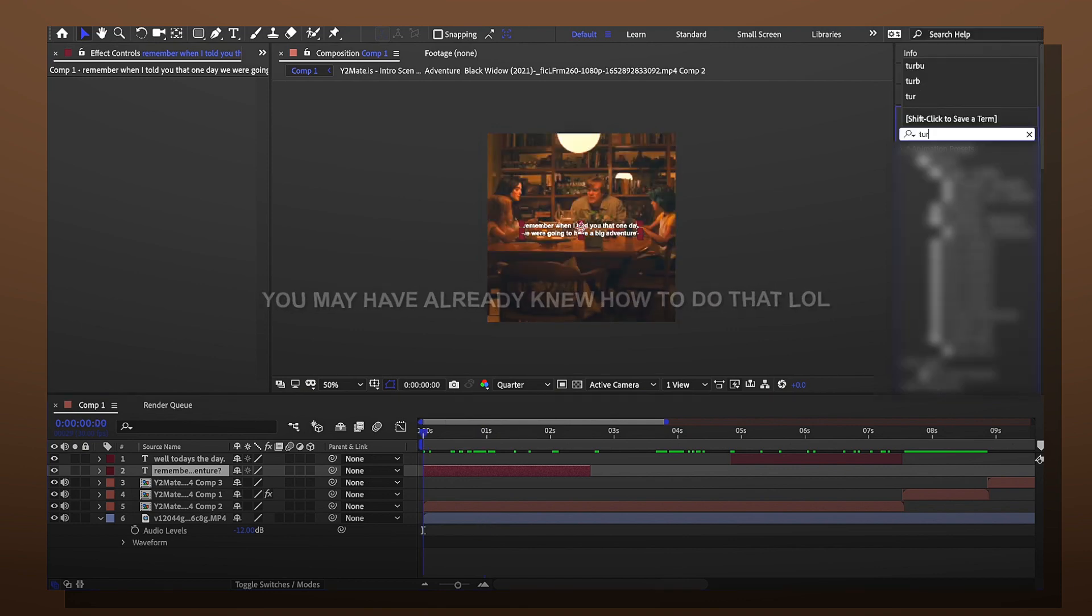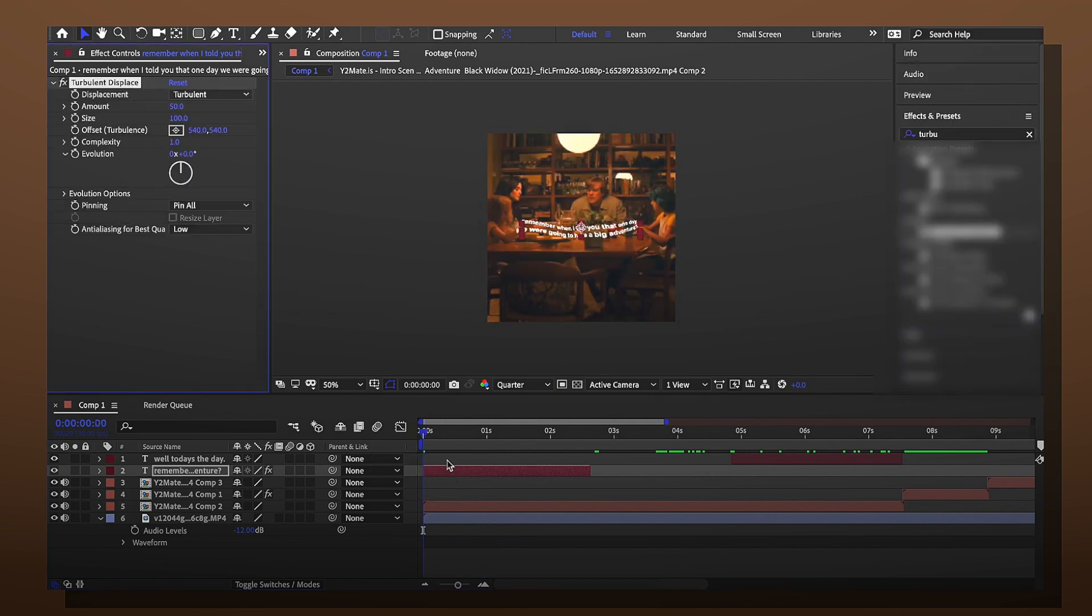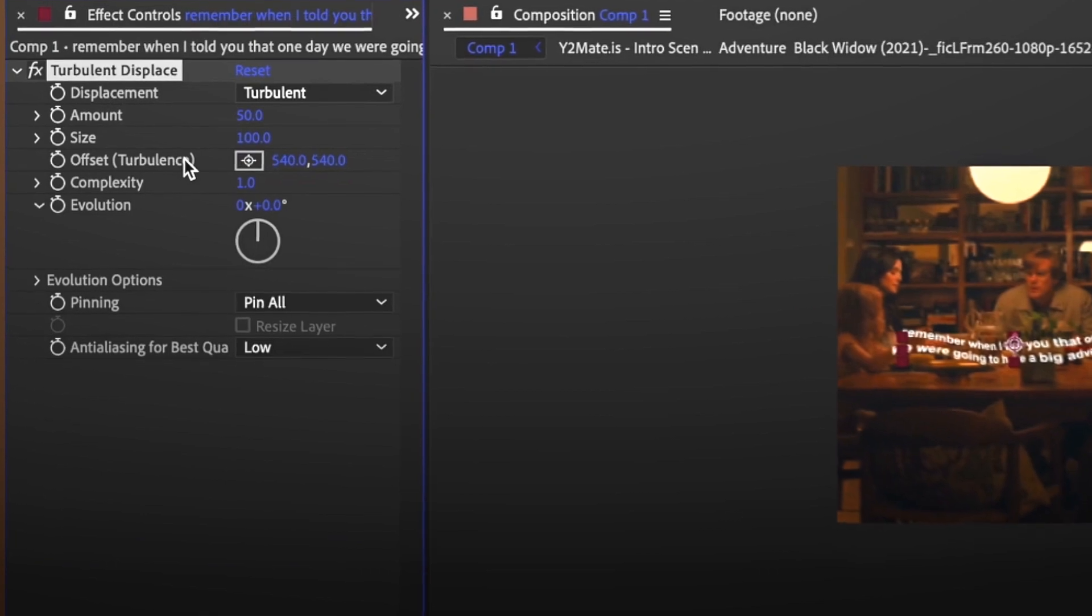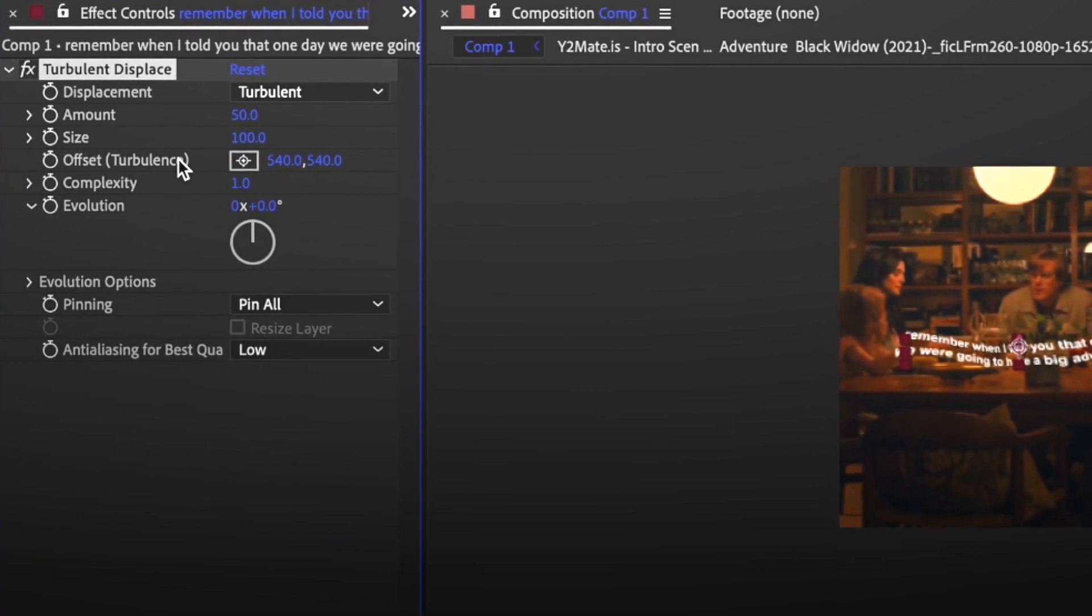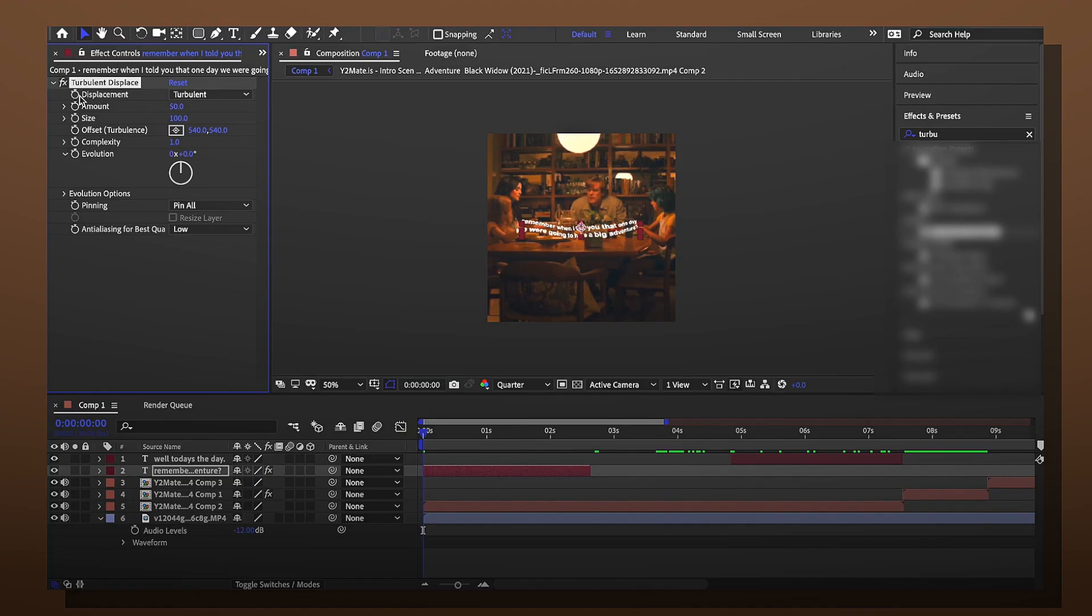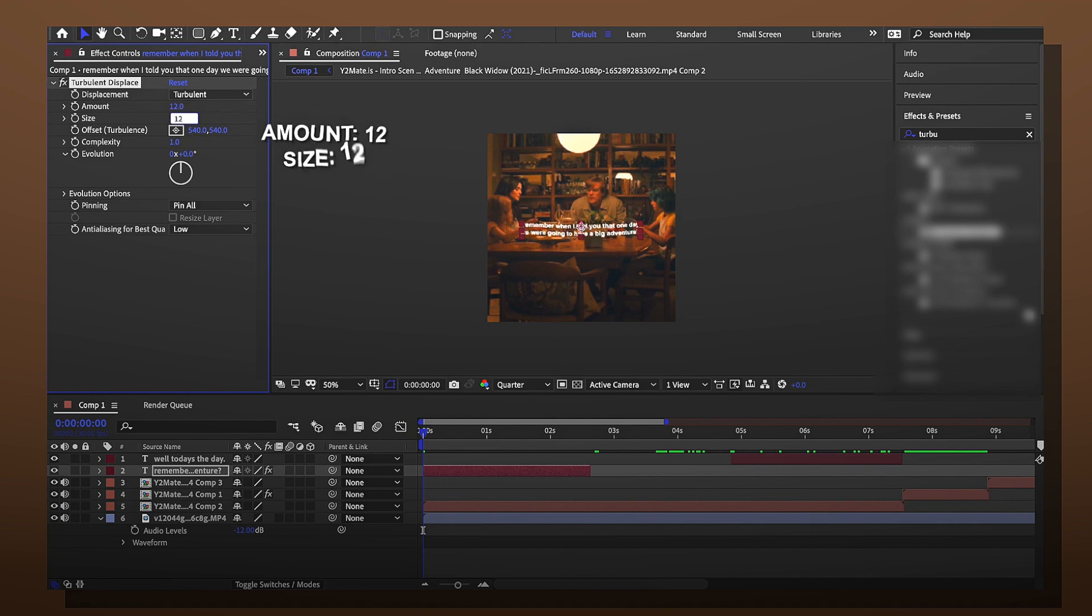Start searching up turbulent displaced. Drag it to your text layer. Lots of numbers. So it depends on what I'm doing but for simple things I usually put 12 for the amount and then 12 for the size.